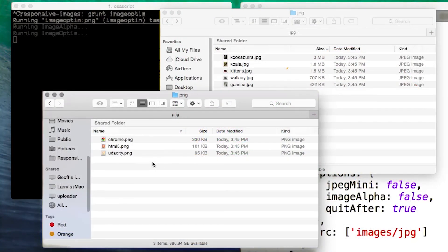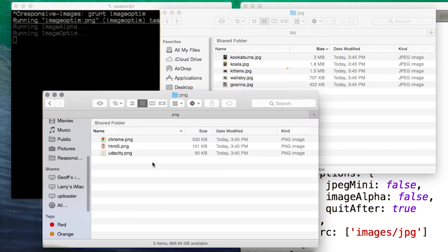As well as the GUI versions you've just seen, tools like ImageOptim and ImageAlpha can also be run from the command line and incorporated with your build process. In this example, I'm running ImageOptim as a Grunt task. That means you can incorporate automated image optimization in your workflow.